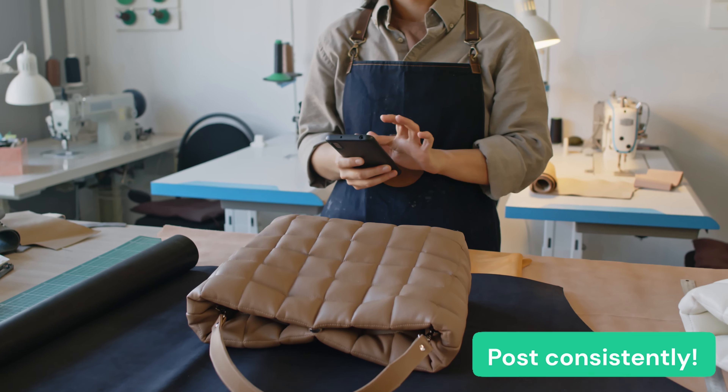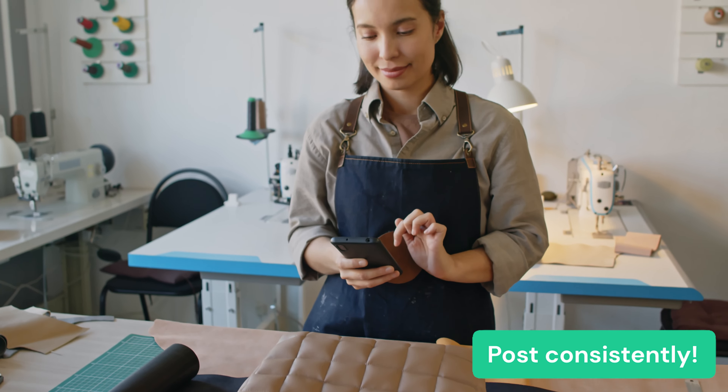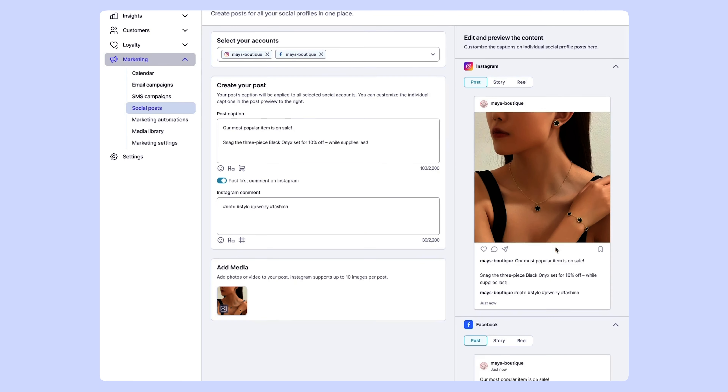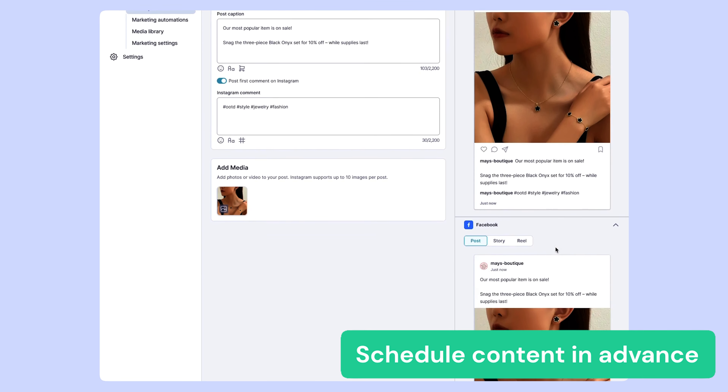A lot of e-commerce business owners know that posting consistently to social media is important, but that doesn't mean you always do it. You're wearing a ton of hats and posting every day often falls to the bottom of the list. This is where a social scheduler like Loyalty helps — you make batches of content quickly and schedule it out in advance, so social media goes from a daily task to a weekly or monthly task, helping you be much more efficient with your time and money.